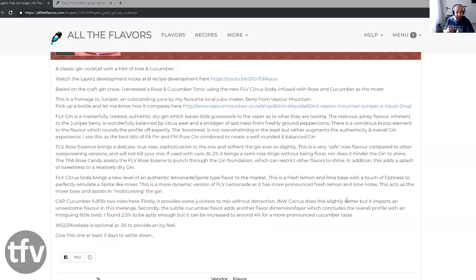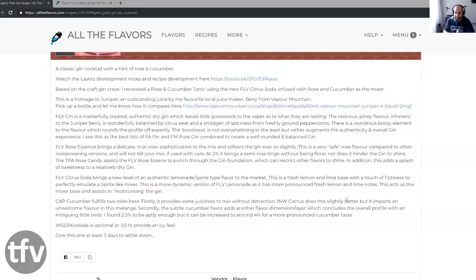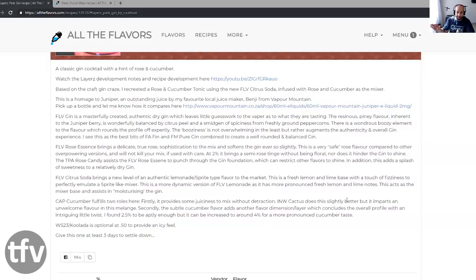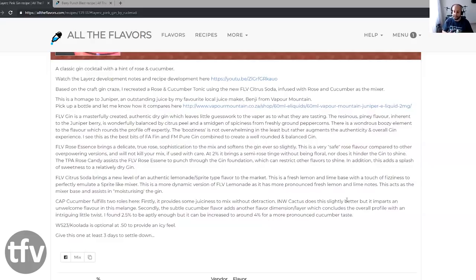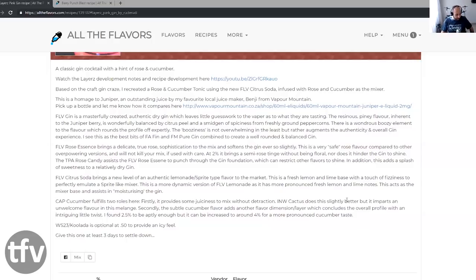The citrus soda, he really says, brings a new level of authentic lemonade, sprite type flavor to the market. I am blown away by this flavor, guys. If you like sodas and you like citrus soda or citrusy soda, this has to be in your cart. A very light touch of fizziness, Rudy says. And I've said that before as well. This just makes this whole pink gin recipe super authentic. I don't think you can do it more perfect than what Rudy has done over here.